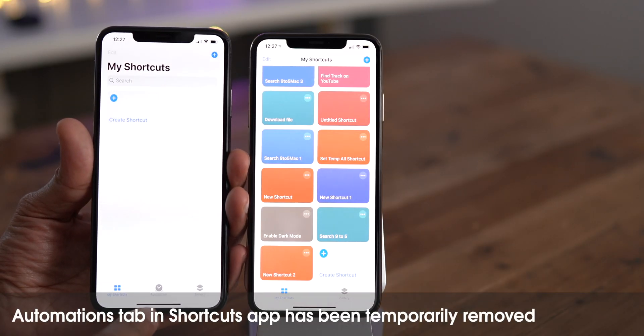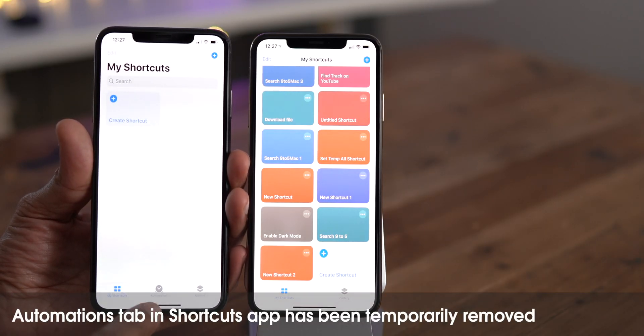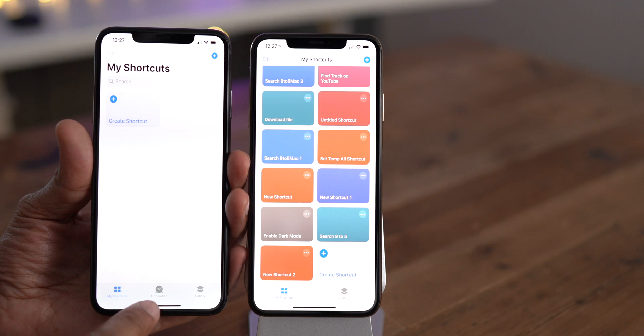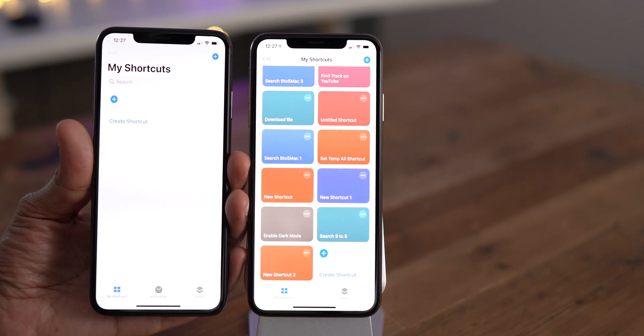In beta 5, the automations tab in the shortcuts app has been removed, but the good news is it's only temporary.